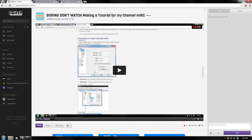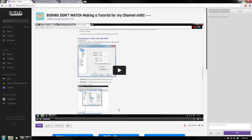Hello everybody, this is JeffD from JeffDPlays, and I'm here to show you how to install and use the mIRC chat client on Twitch.tv. Recently Twitch's chat has been having issues and is eating tons of messages — your message doesn't reach your streamer or the other people with you. So here we go.